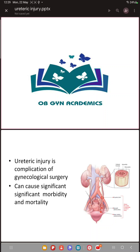Welcome to OBGYN Academics. Today we are going to see the benefit of knowing correct anatomy of the ureter when we perform gynecological surgeries. We are always told to stay away from the ureter because we tend to injure it if we don't know its anatomy, its location, and its abnormal variations.